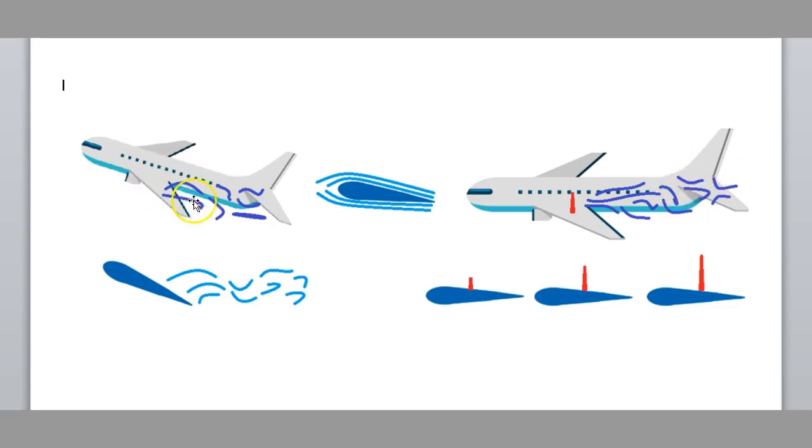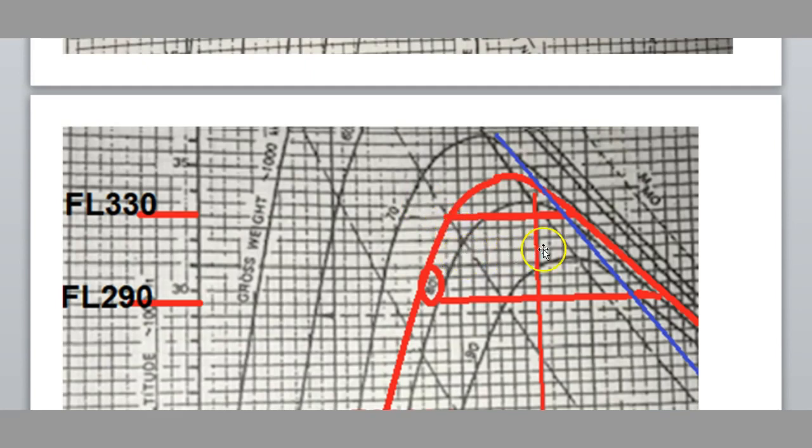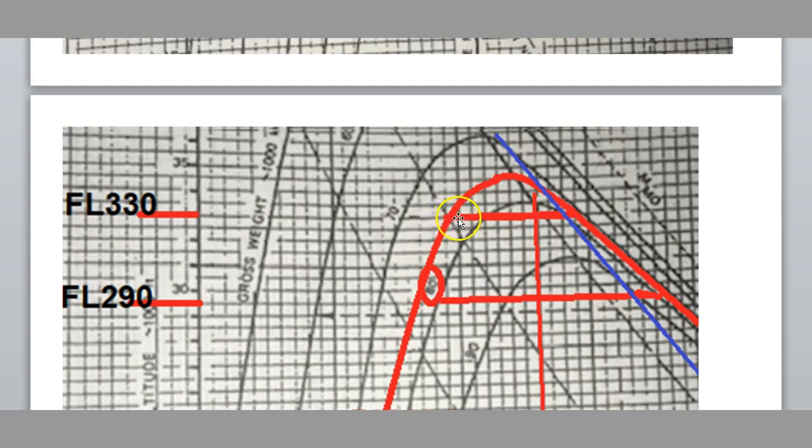We call this one here our low speed limit, or our low speed buffet limit. So when we come back up to the graph up here, this is our high speed shockwave limit, this point here. And this here is our low speed buffet limit.